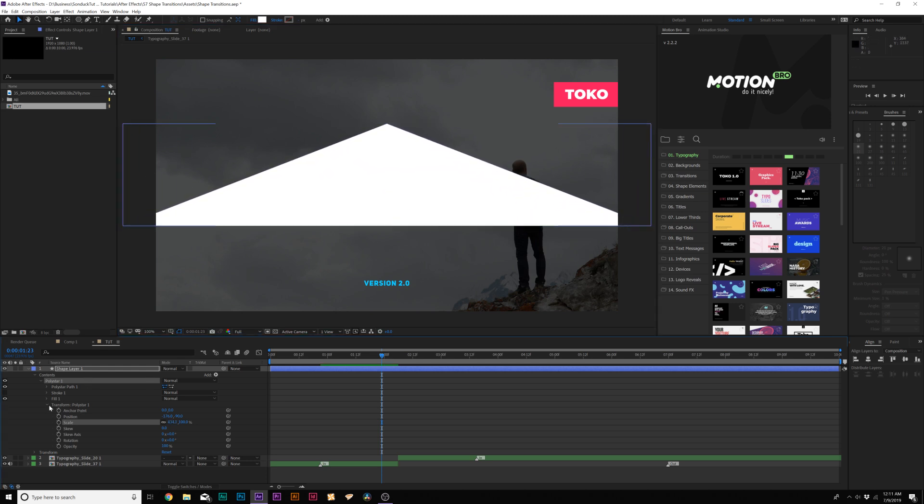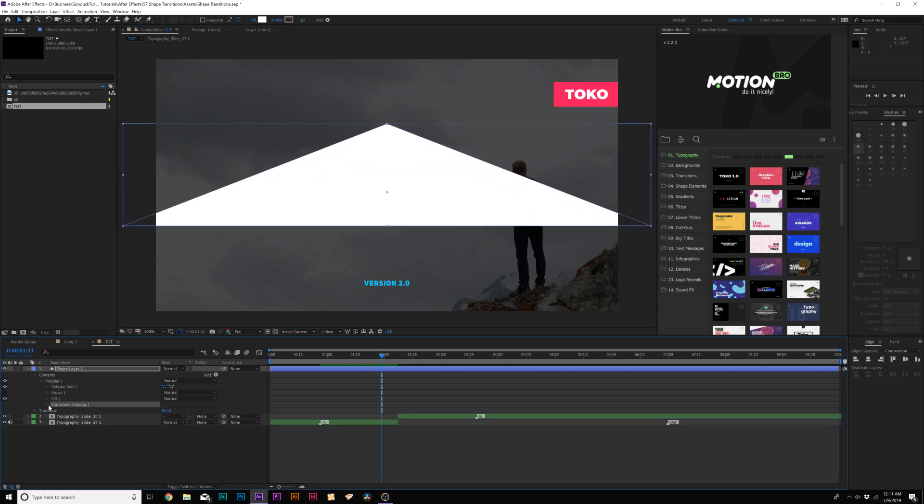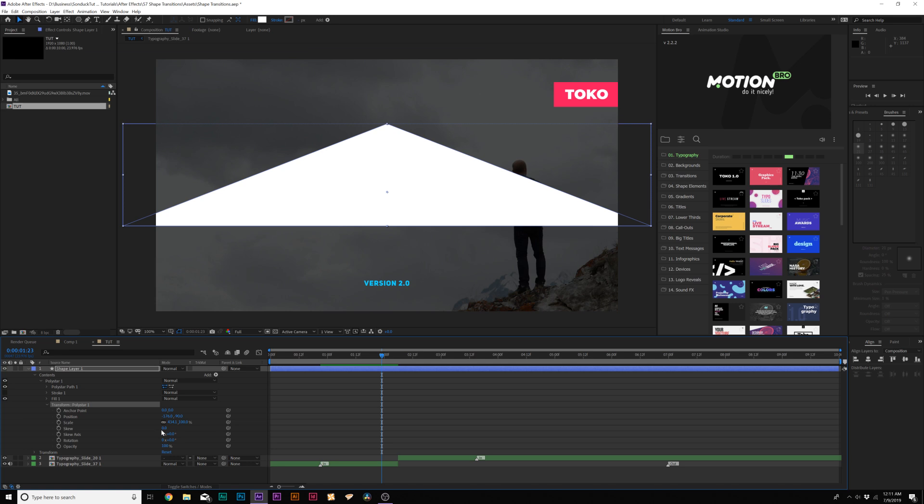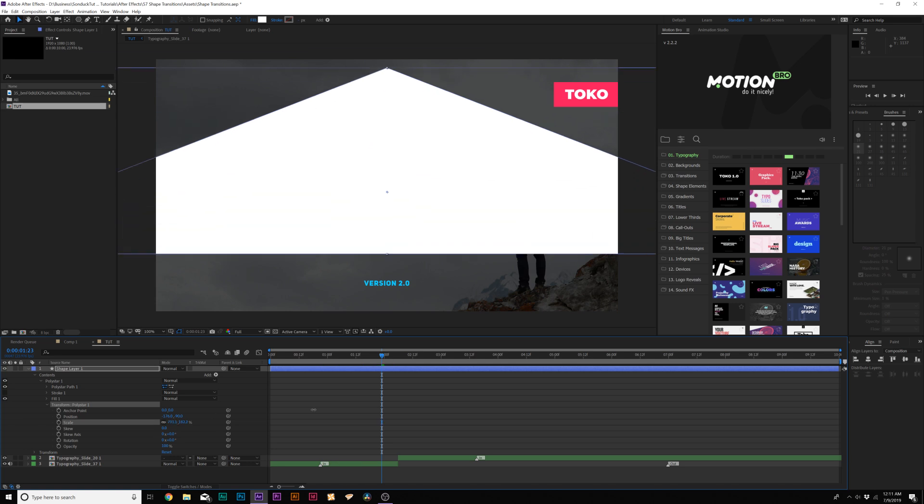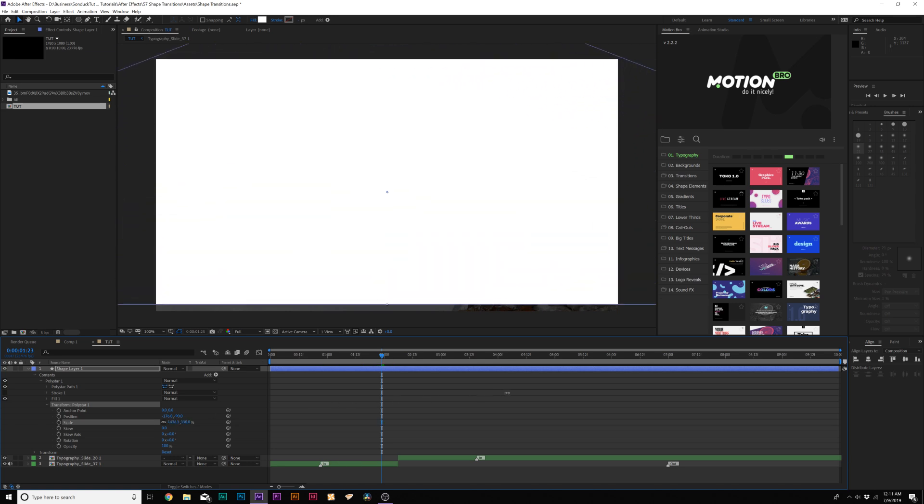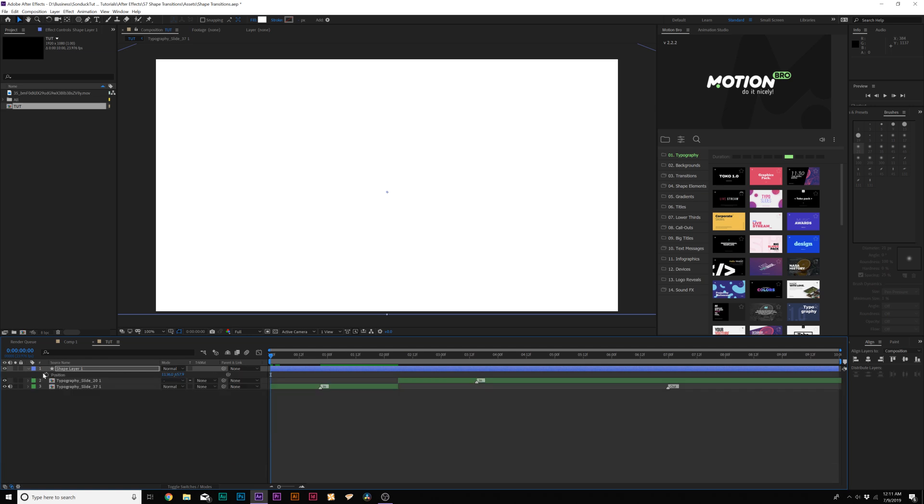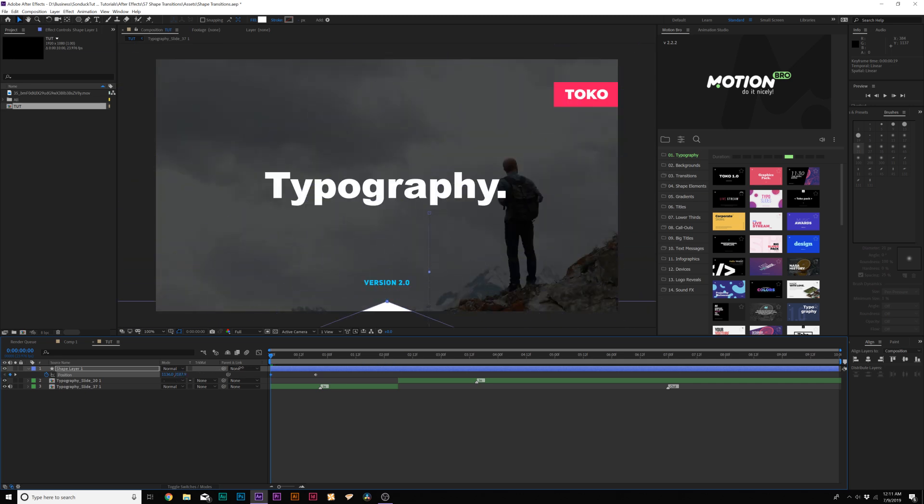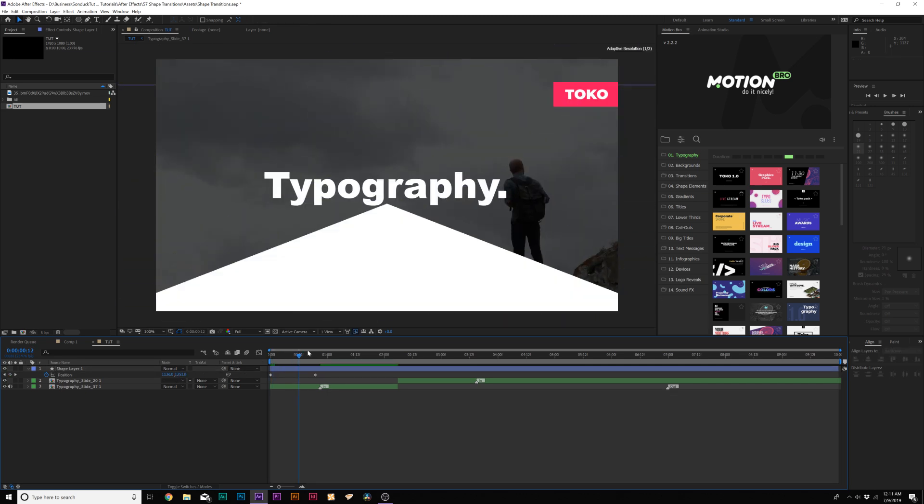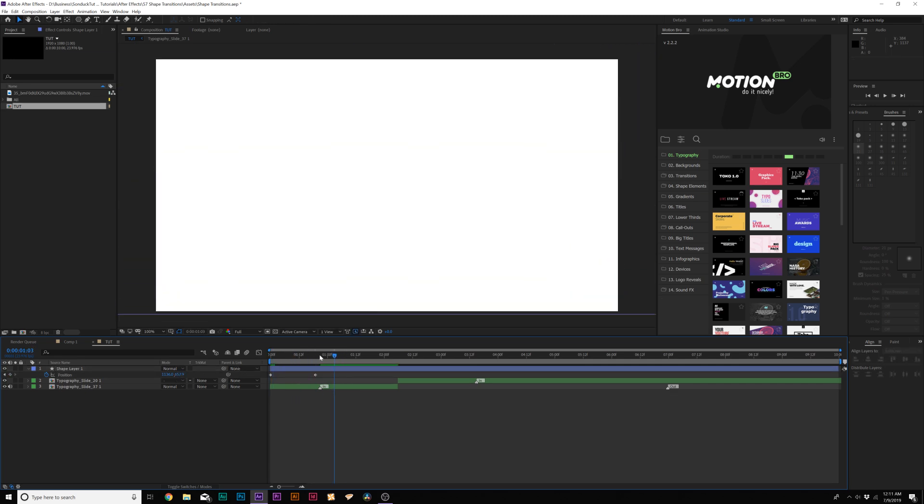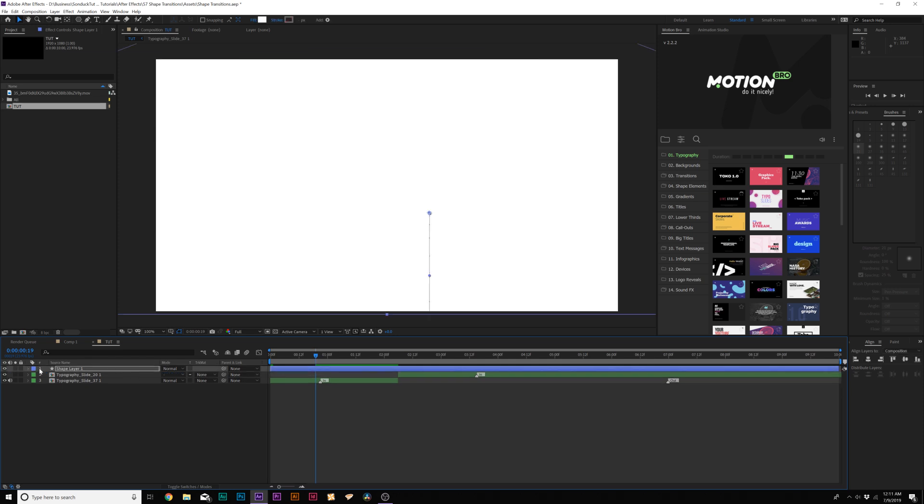Then let's go into our Transform Polystar 1, and let's just scale this up to fill up our composition like this. Then we'll hit P on the keyboard for Position, add a keyframe for this, and move this keyframe forward in time, maybe like a second or so. It'll be a little quicker than that. We'll bring this down all the way. Now we'll just get this animation like so. We'll make both of these keyframes easy ease keyframes by hitting F9 on our keyboard.